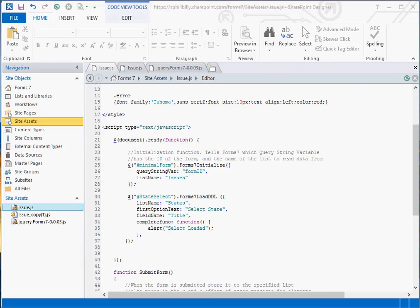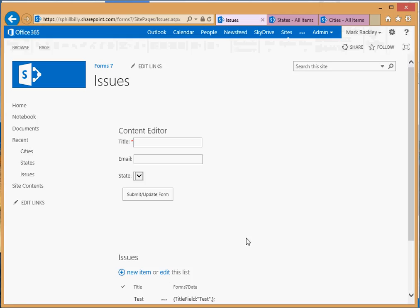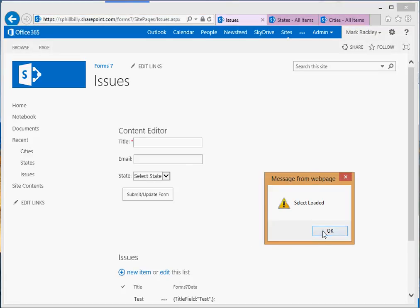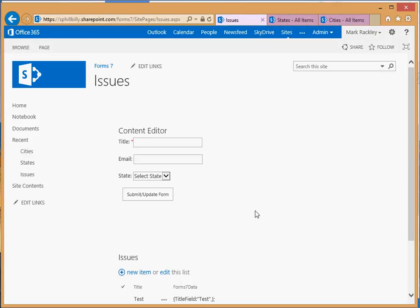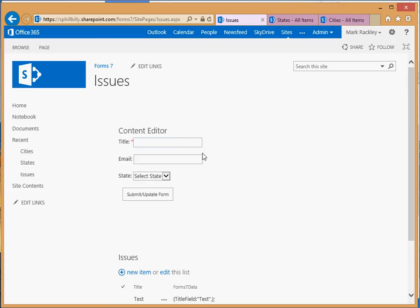Go back to our form. Now when we refresh the page, we get an alert saying the select was loaded. And you can see that it is indeed loaded with our states: Alabama, Arkansas, and Texas.